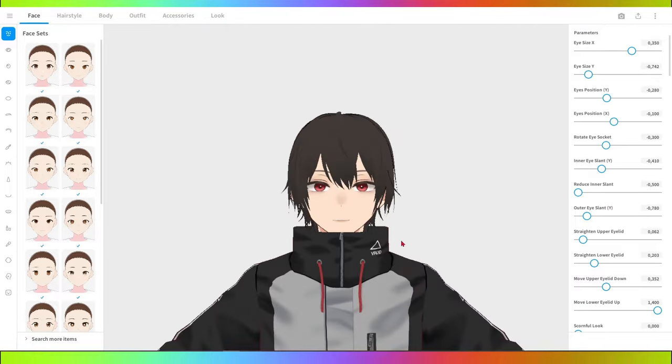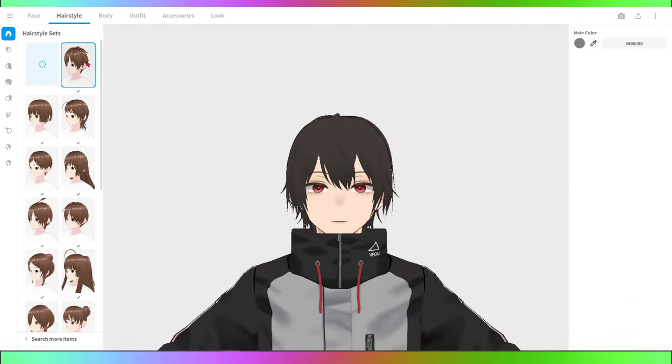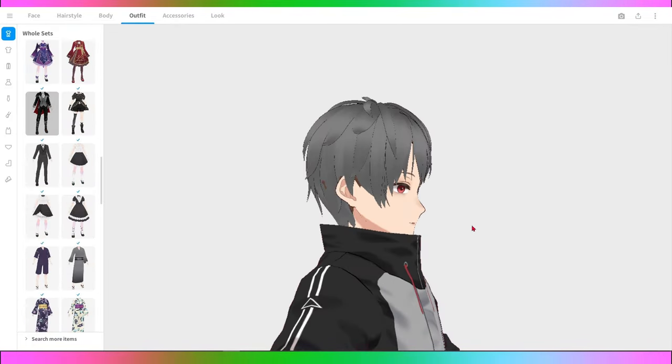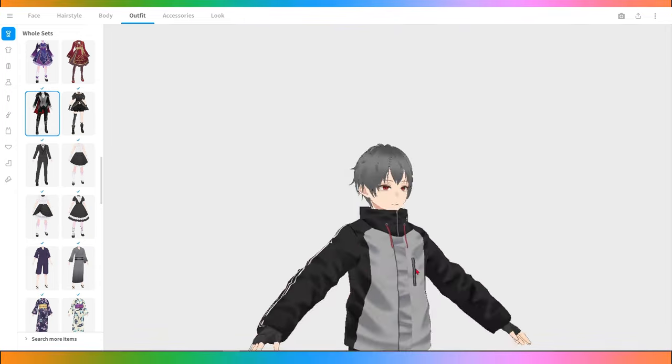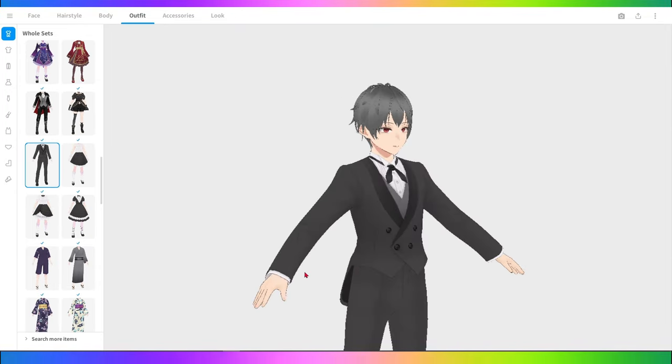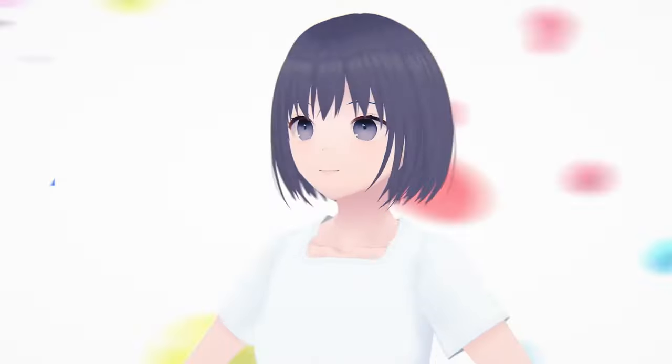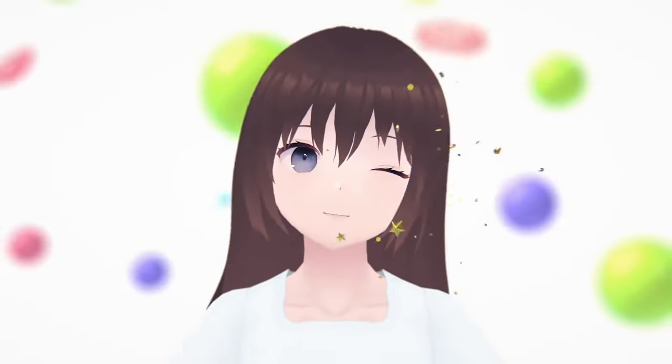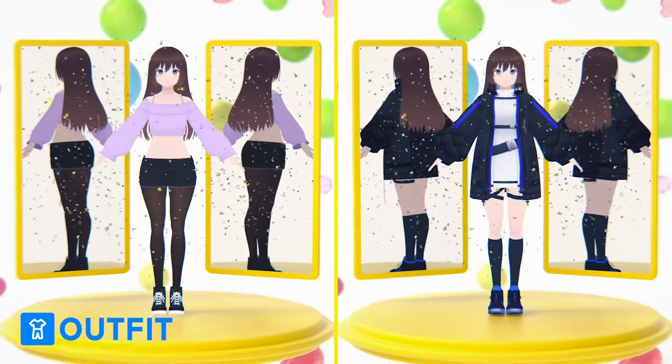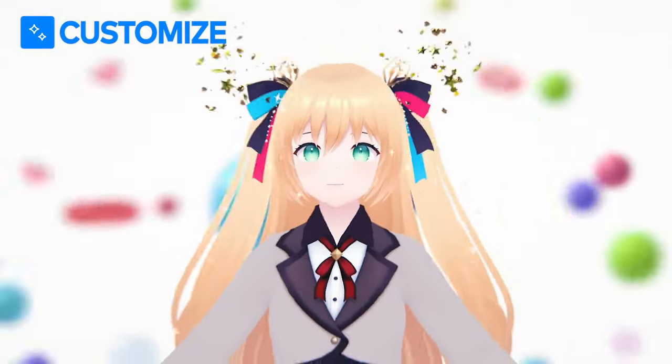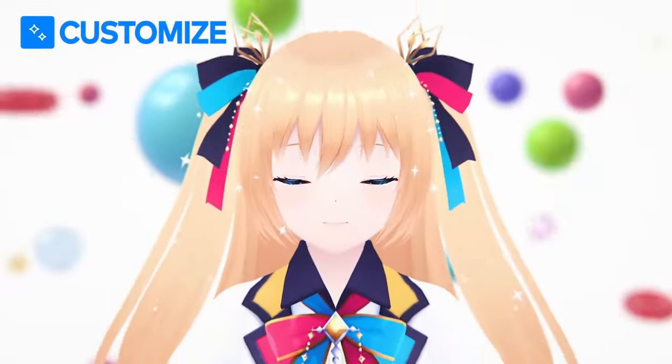Hey guys, welcome to another video here on our channel. Today, we're going to dive into the fascinating world of creating 3D characters with an incredible tool, Veroid Studio. If you've always wanted to bring your own virtual characters to life in an easy and fun way, this video is for you.